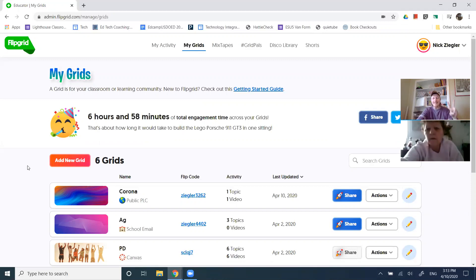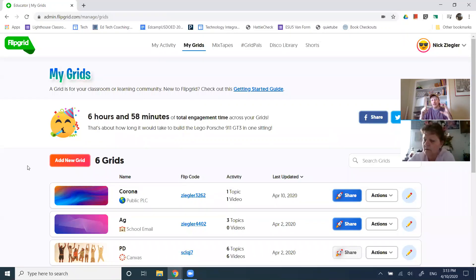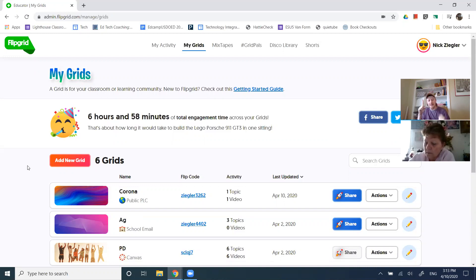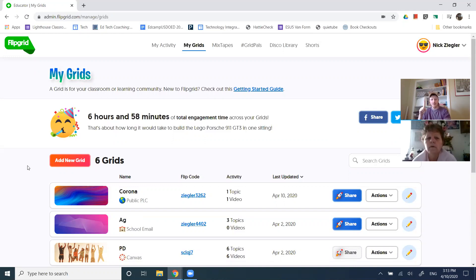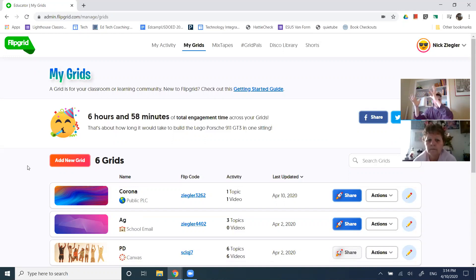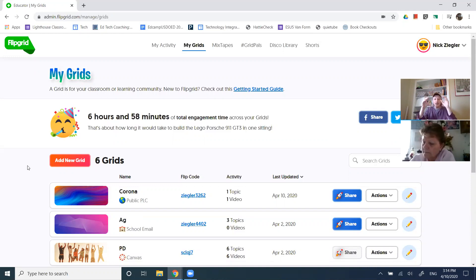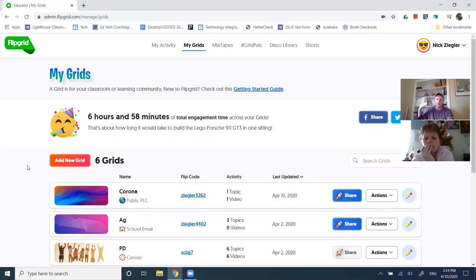There are two different key terms in flip grid. Number one is grid. So a grid is kind of like a classroom maybe, or maybe it's a specific subject. Or maybe it's a specific chapter. So you might have a grid for a chapter. But the point is that the grid is the parent to the topics. You can have as many grids as you want.